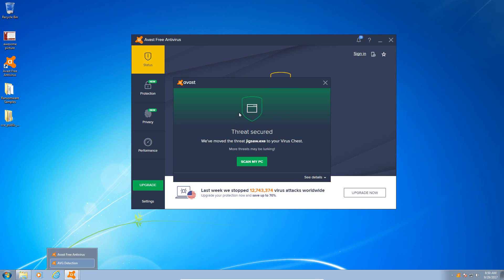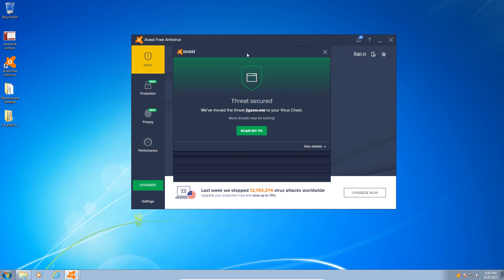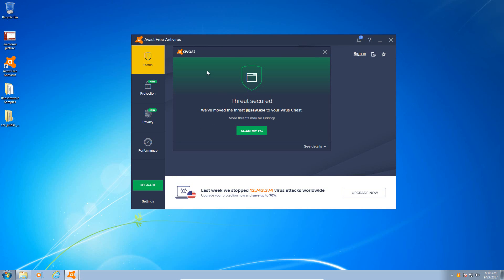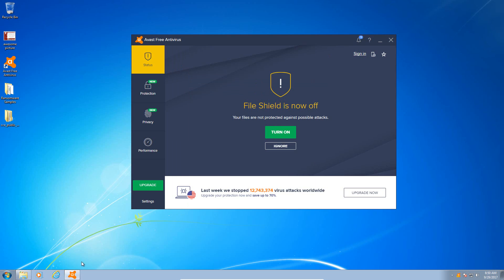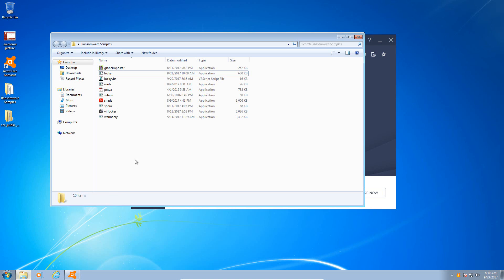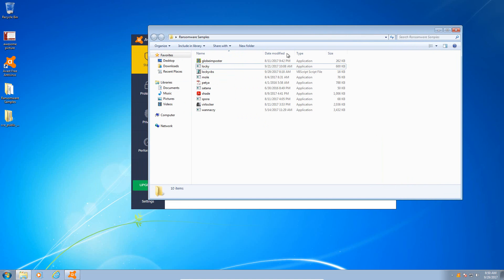Let's start with Jigsaw, which is the .NET Framework based ransomware. Appears to have been terminated quite quickly, and there we go, we have an alert immediately from Avast. Jigsaw.exe has been moved, IDP.Generic behavior shield. So it appears that Avast picked up on that one and immediately got rid of it. So that's exciting. Jigsaw has been taken care of.